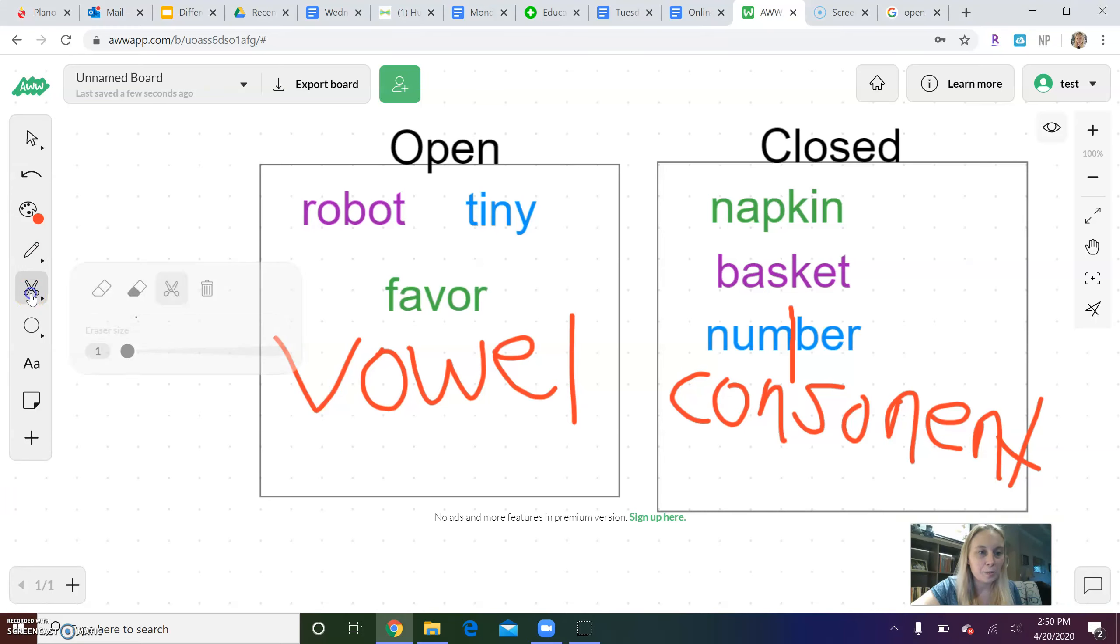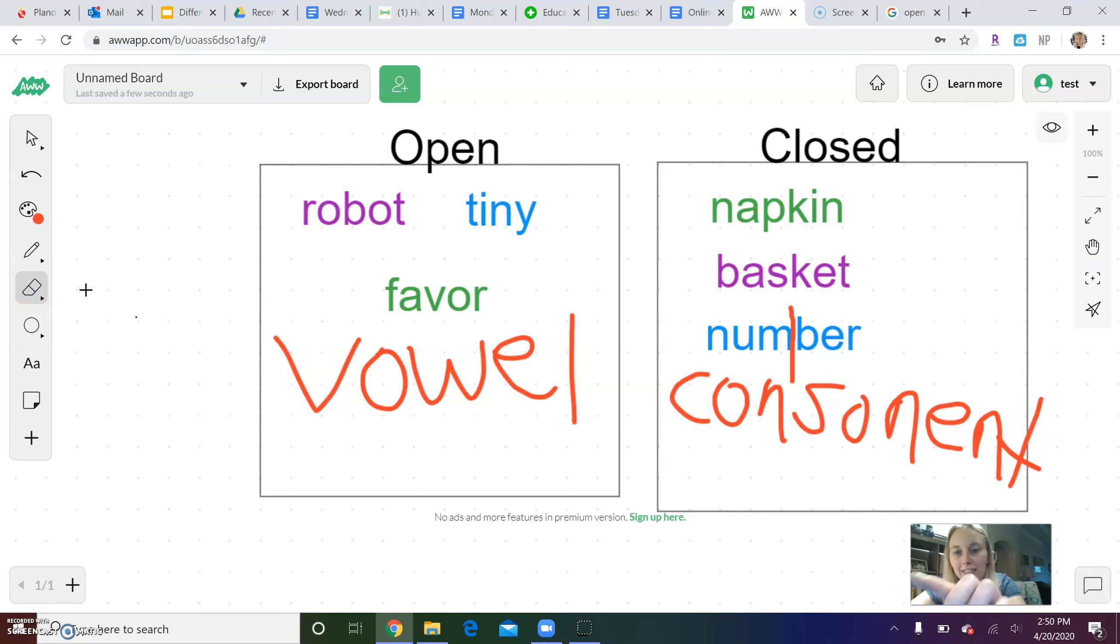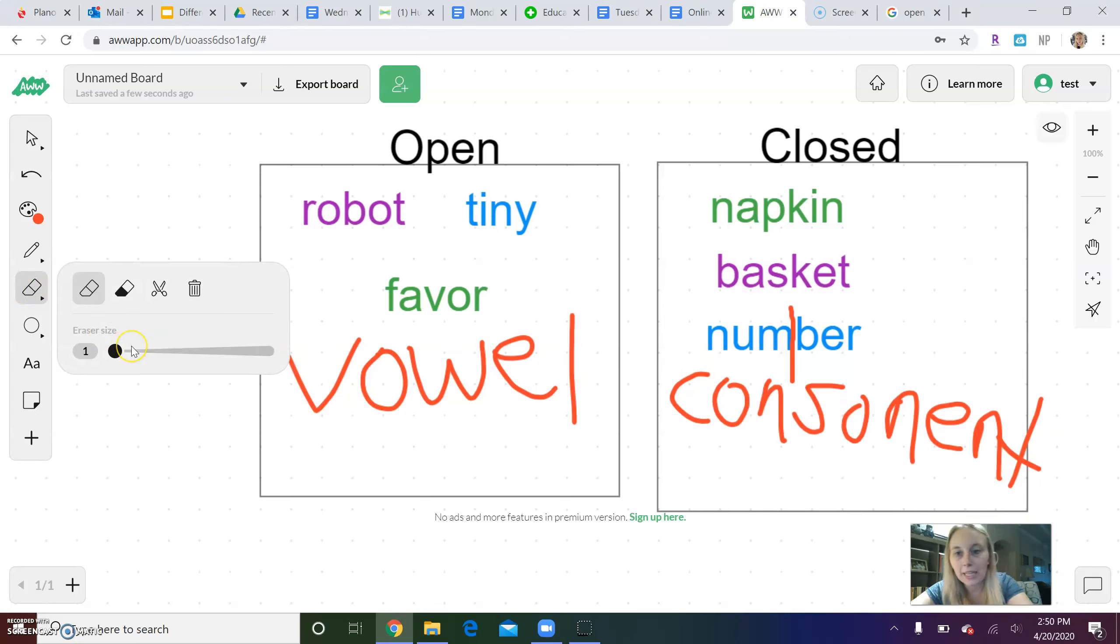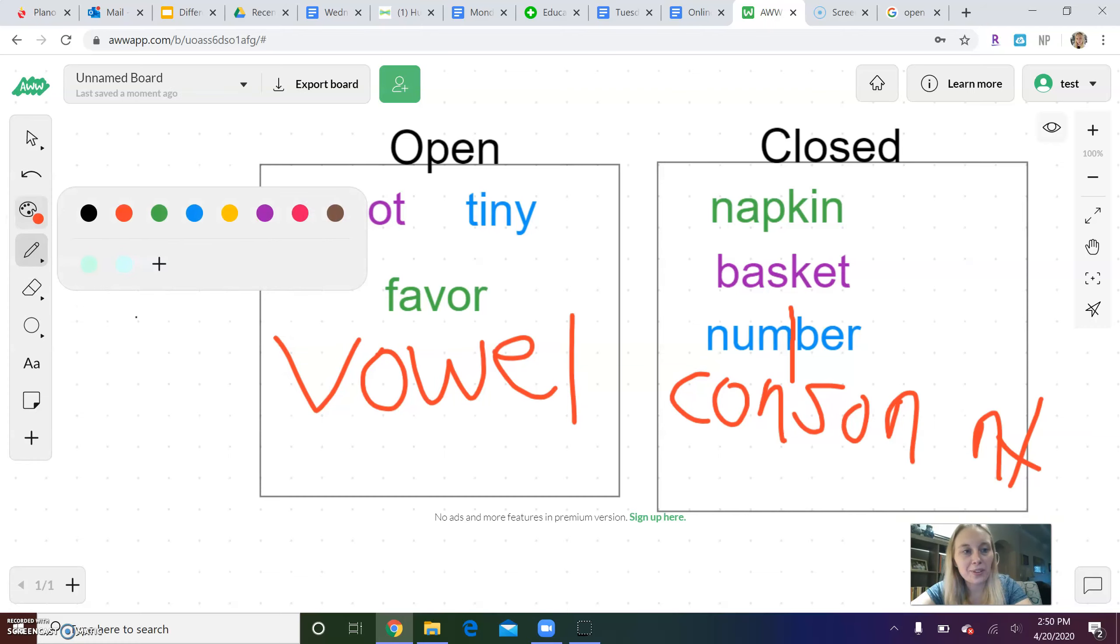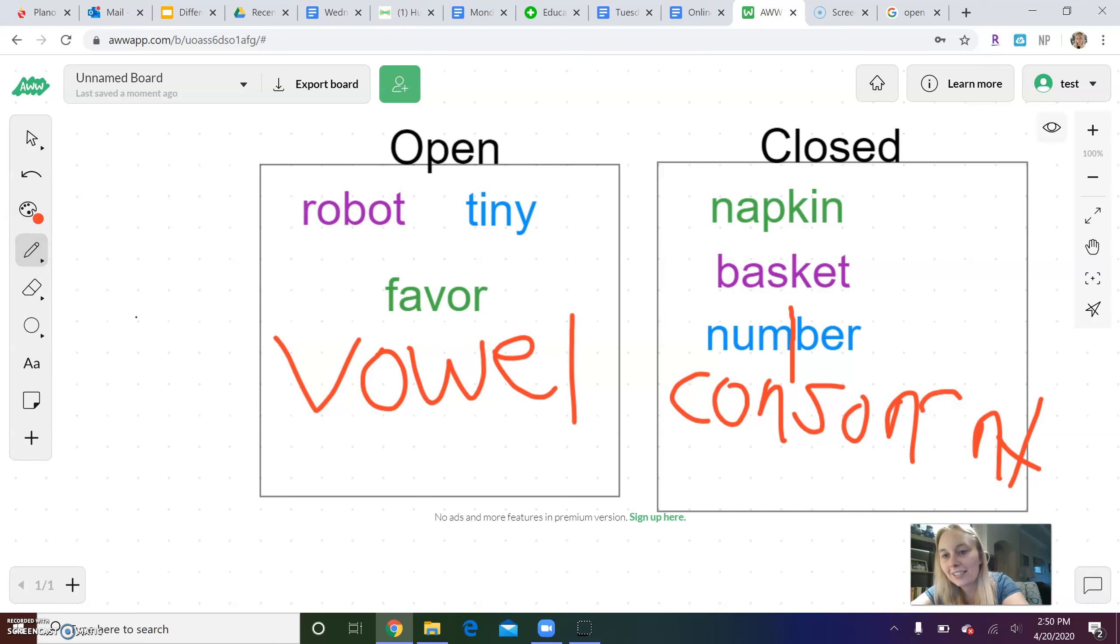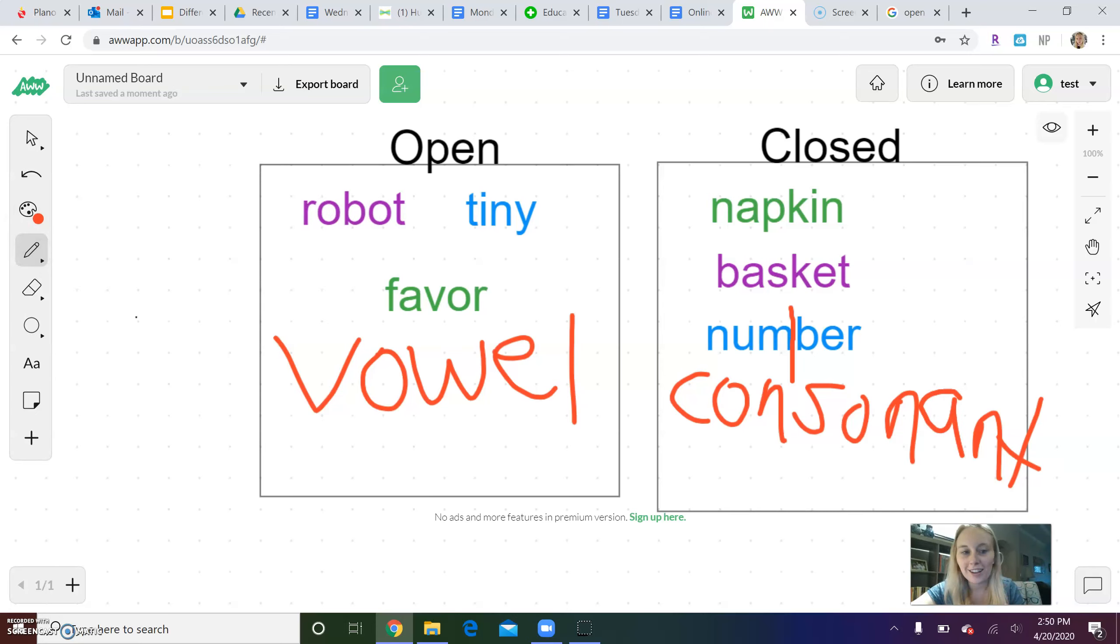...it is closed. And oopsie-daisy, but Miss Lee has to get her eraser out because I made a mistake. There we go. Consonant. Okay. Vowel open, consonant closed. Simple, right?